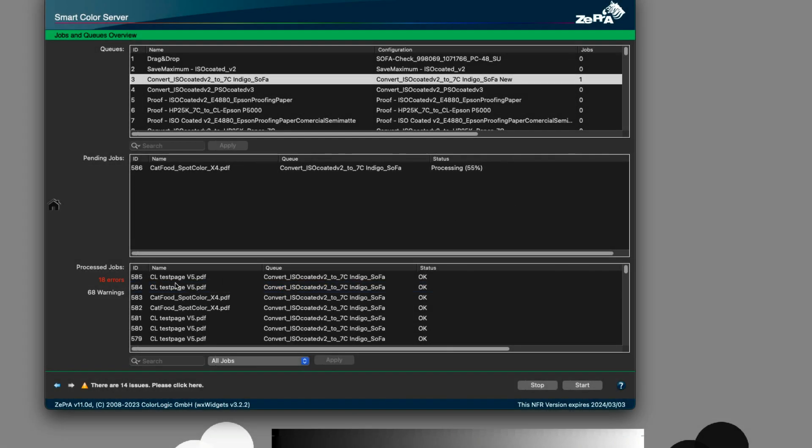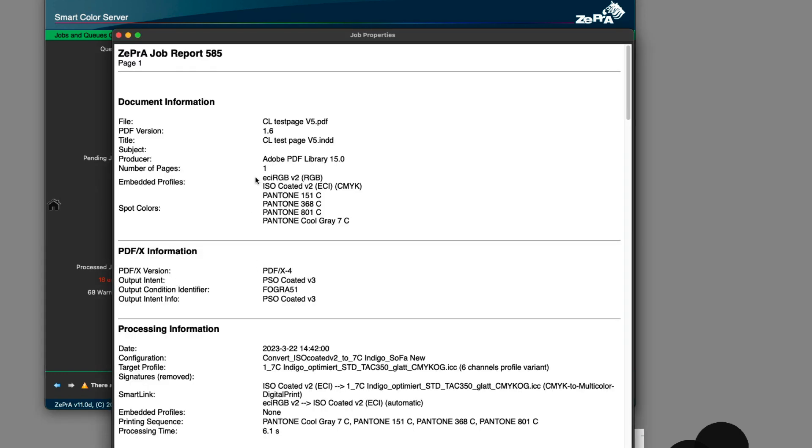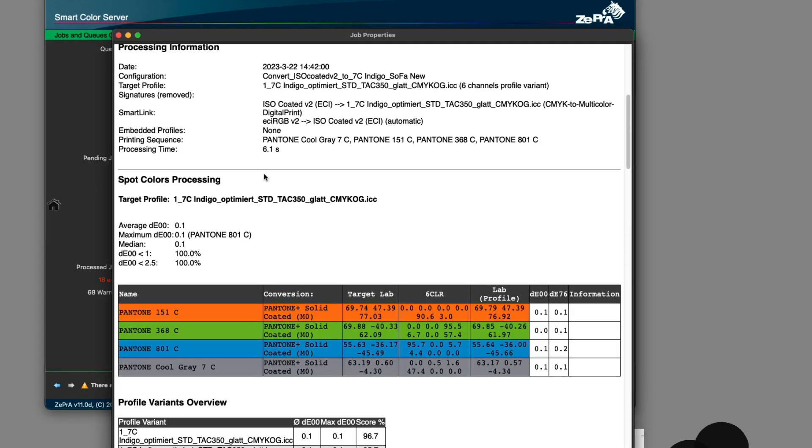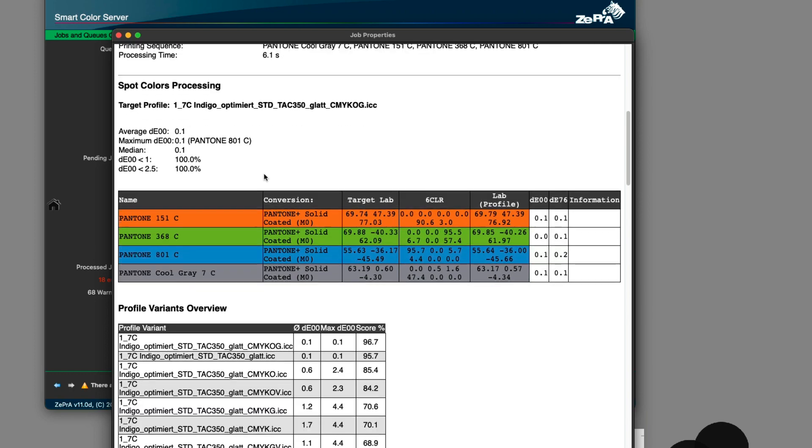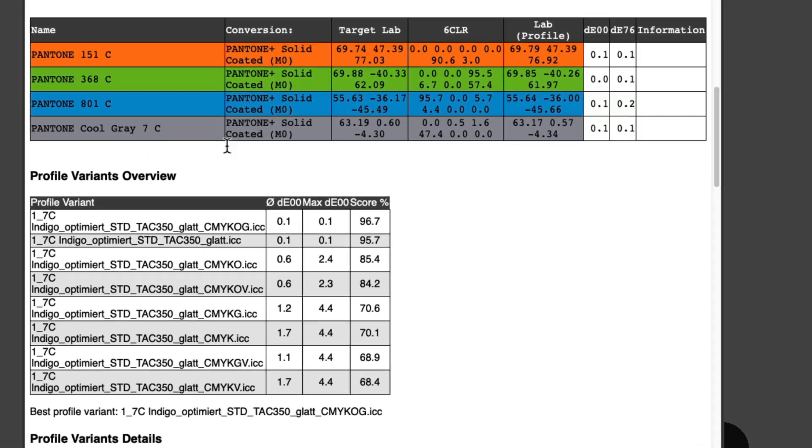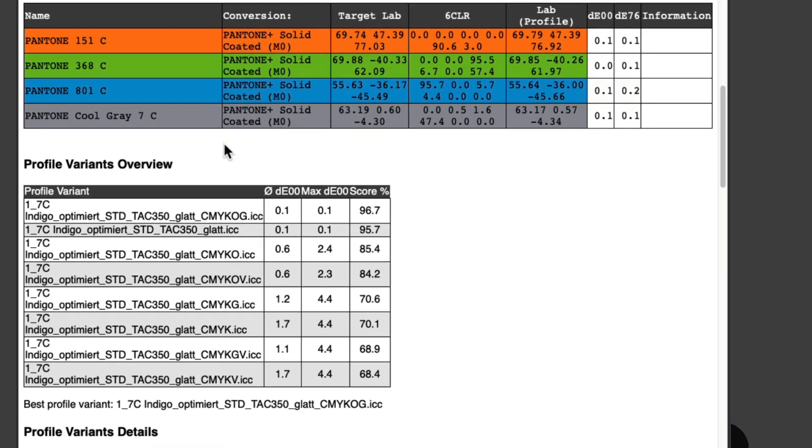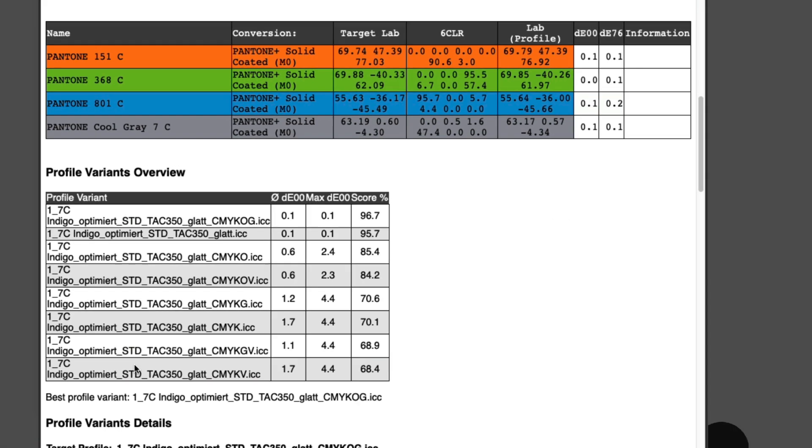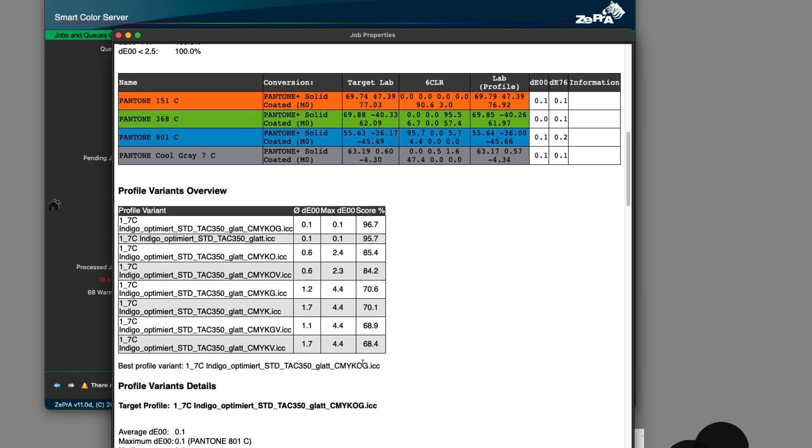The beauty of this feature is that when processing multiple jobs with different spot colors, different profile variants will automatically be used in the same configuration. For this sample job, a 6-color variant was used instead of the 7-color target profile.